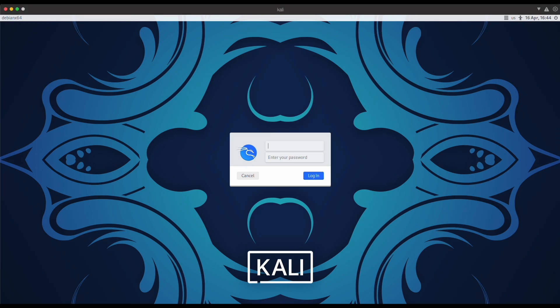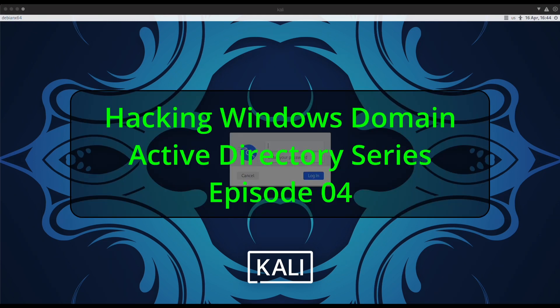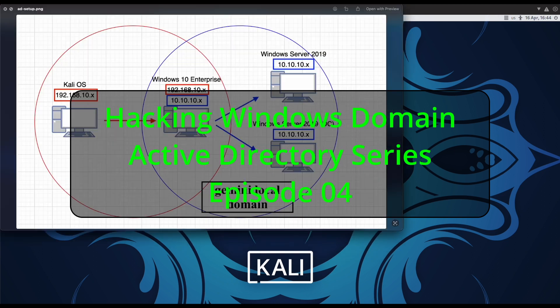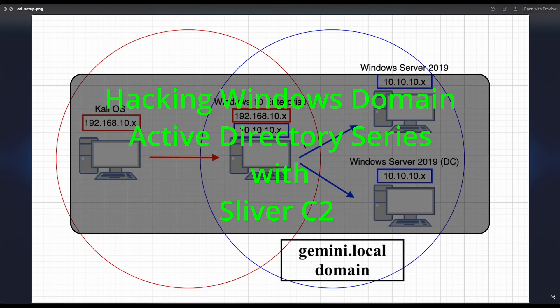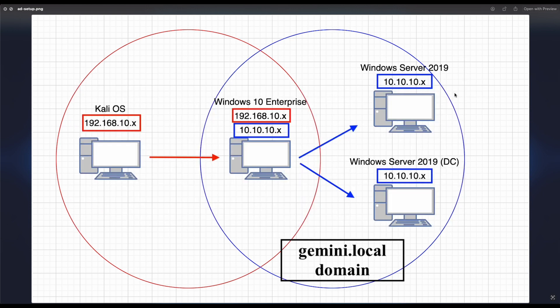Welcome back to another episode — this is the fourth episode in the Hacking Windows Domain Active Directory series. In this episode we will be hacking a Windows domain AD environment with Sliver C2, exploring more of the Sliver C2 framework commands, how to navigate through a Windows domain AD environment network, and how to set up network pivoting with SOCKS proxy to support external tooling such as CrackMapExec (CME) and SMBMap.